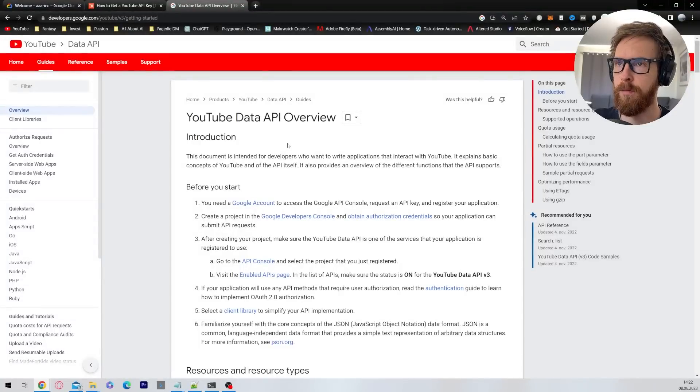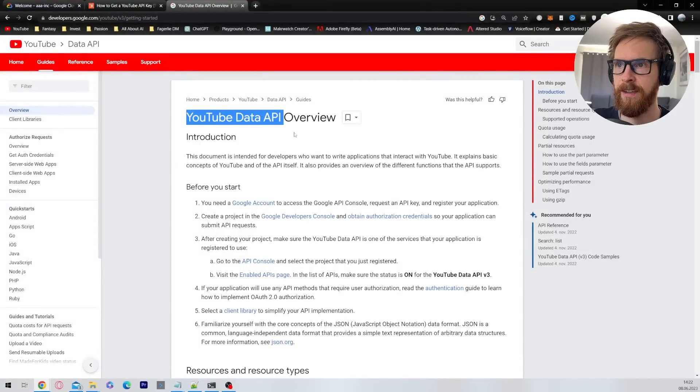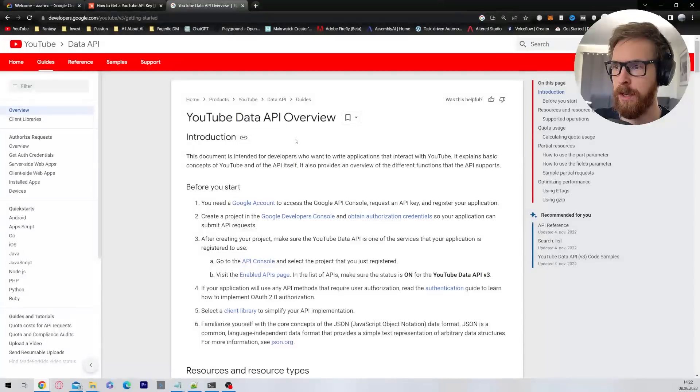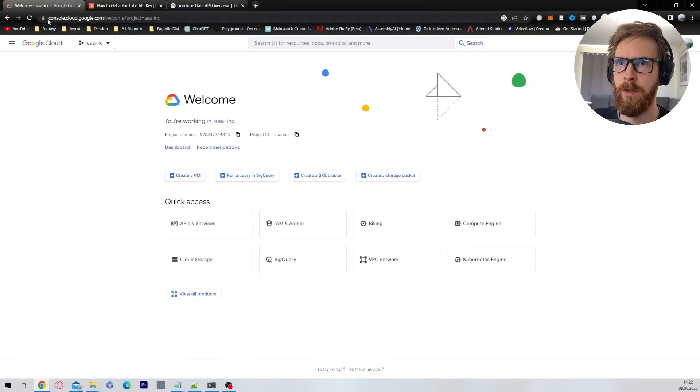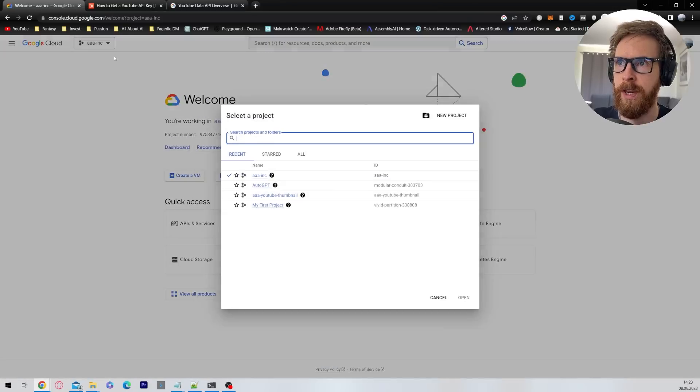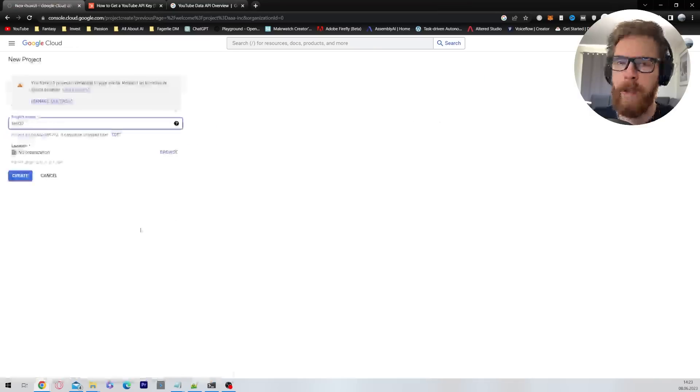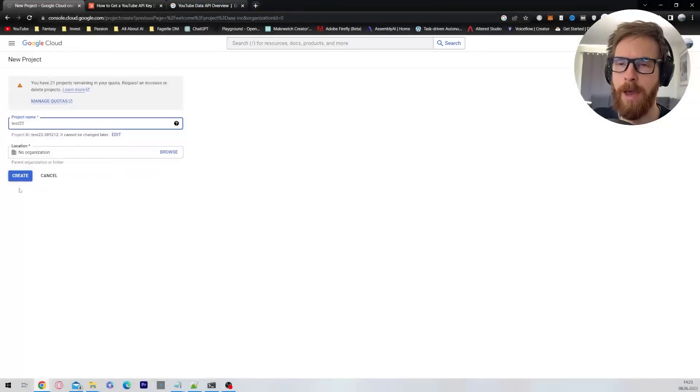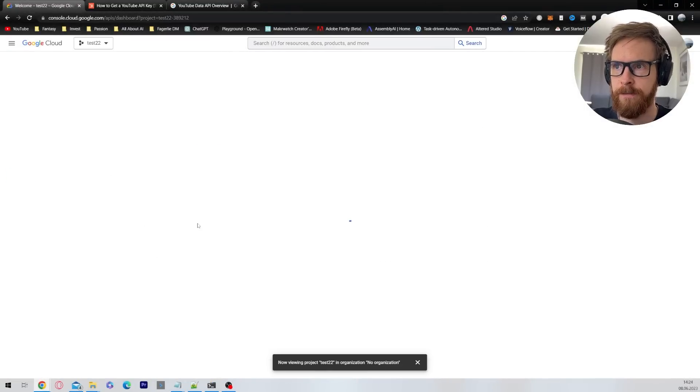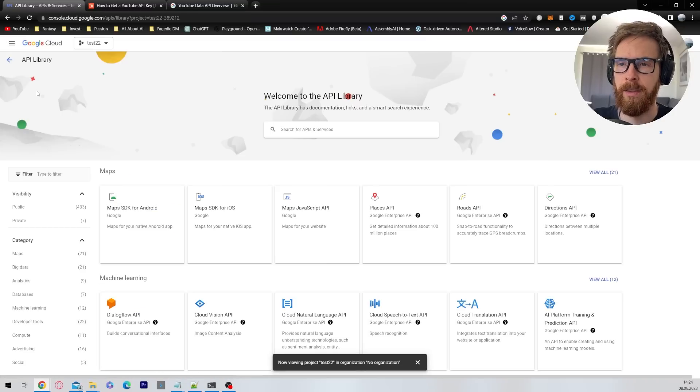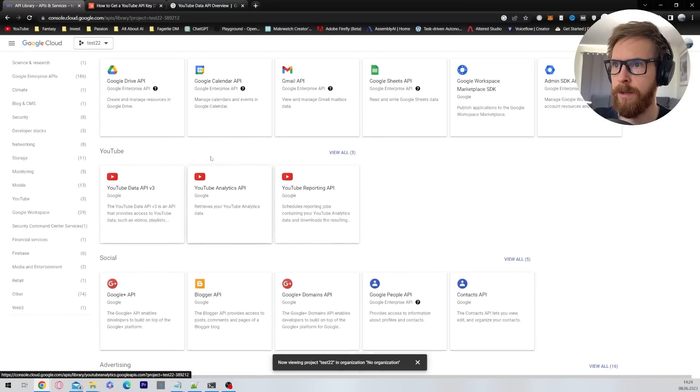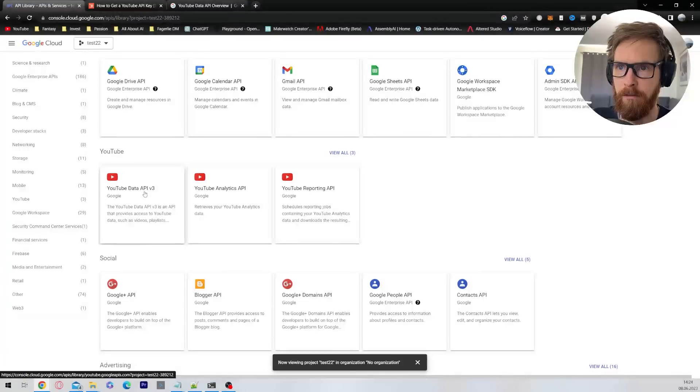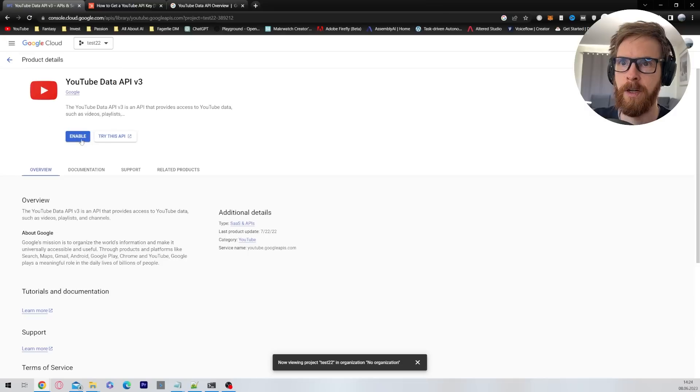To start fetching data from the channels we just picked out, we need to use something called the YouTube Data API. I'm quickly going to show you how you can set this up. For this you need a Google account. You want to head over to console.cloud.google.com. The first thing you want to do is go up here and create a new project. Just give it a name and click create. Then you're going to click on APIs and services, click on the library on the left column here, scroll down until you find the YouTube Data API v3, click on that, and click on enable.